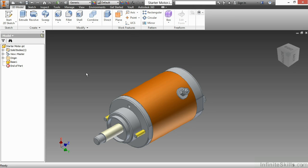In this video, we're going to see how to publish our own custom parts to the Content Center.